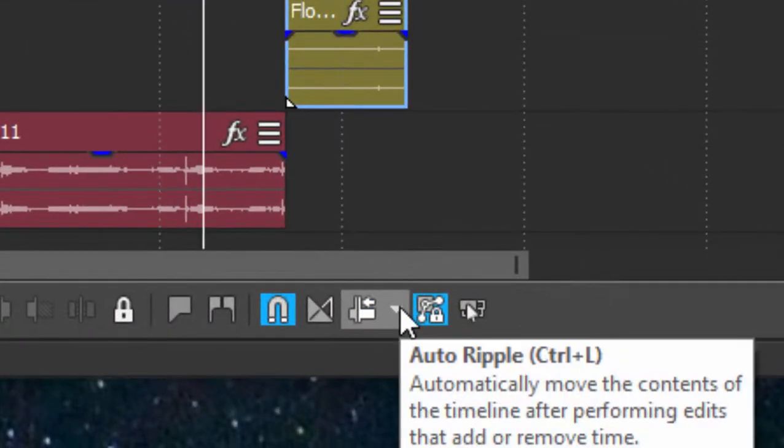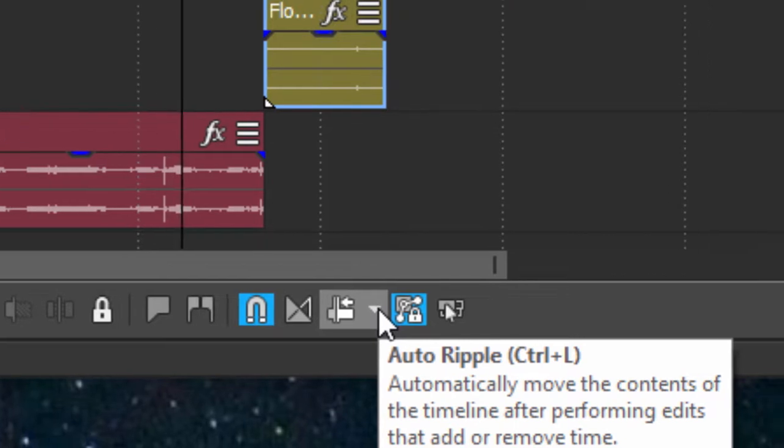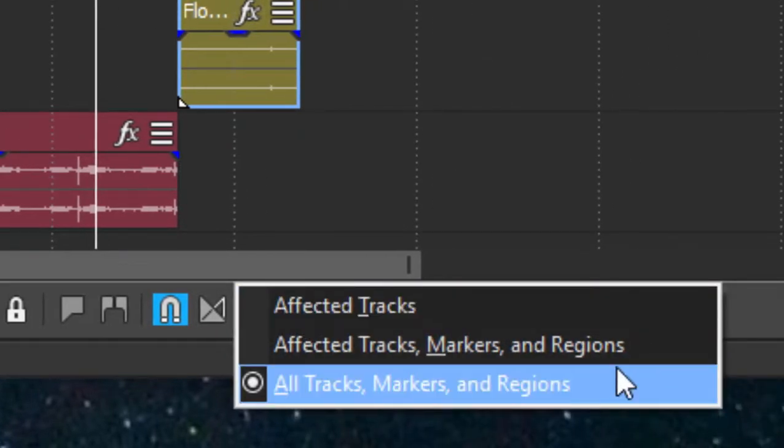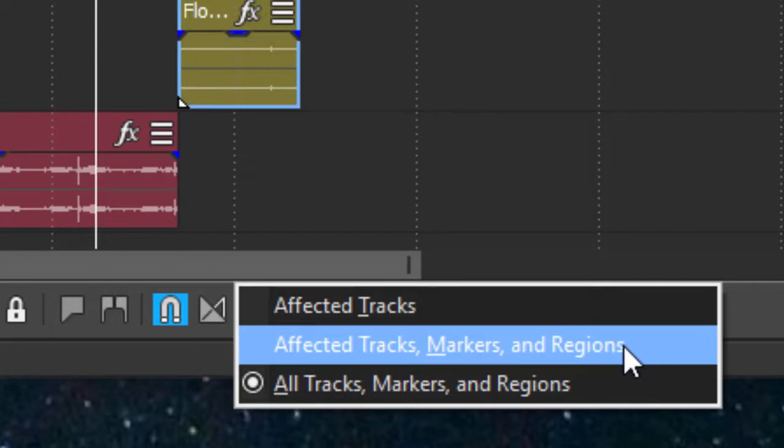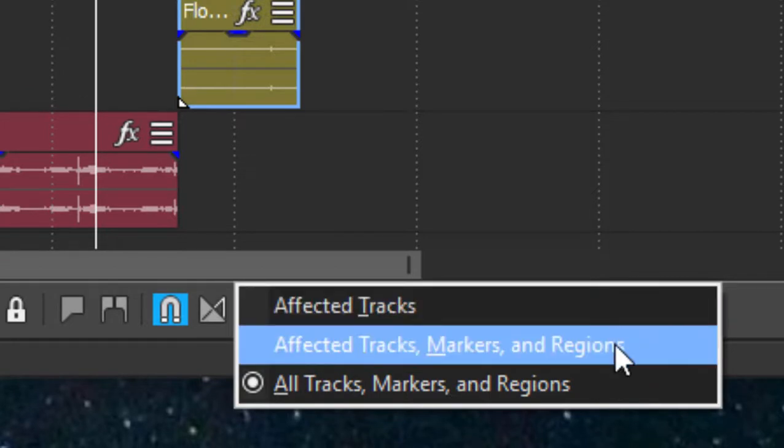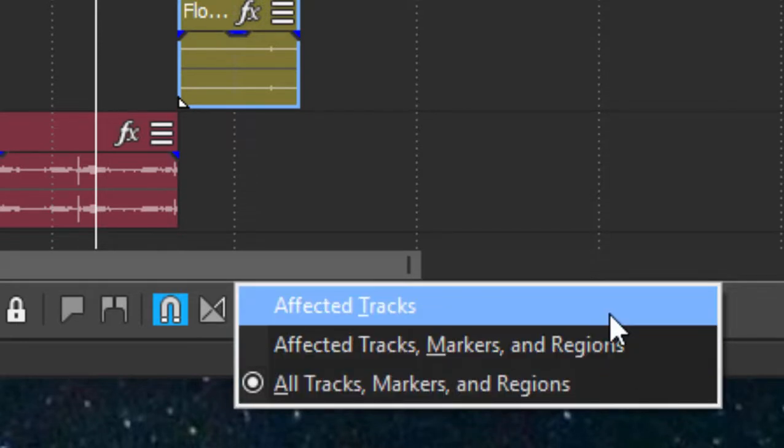If you go to the little drop-down menu, the little arrow to the right of auto ripple, you can see you can set it to affect all tracks, affected tracks, markers or regions, and affected tracks. Don't worry about this middle one right now, but the main concern is do you want to ripple all of your tracks or only your affected track. What does that mean?